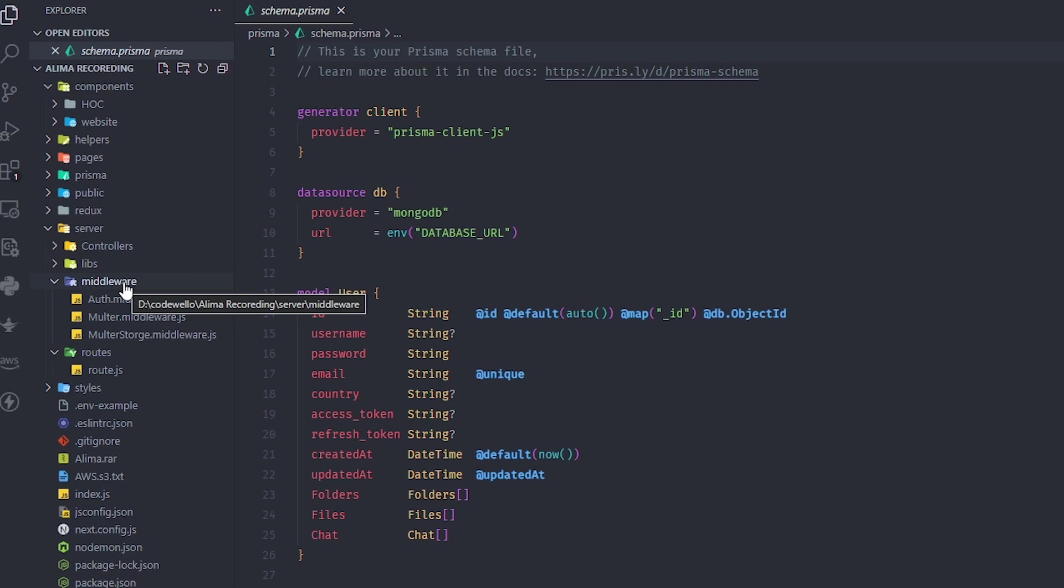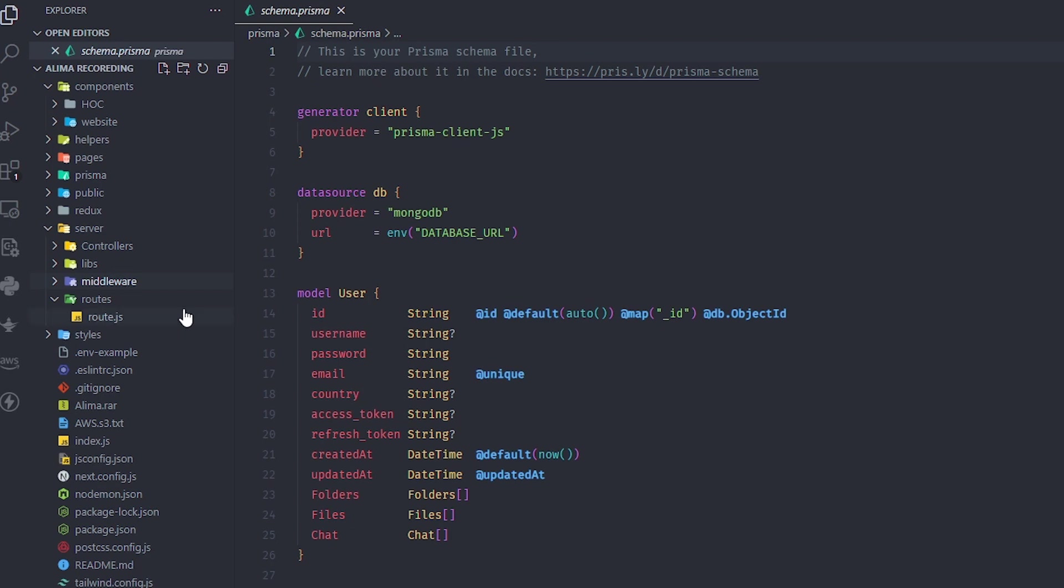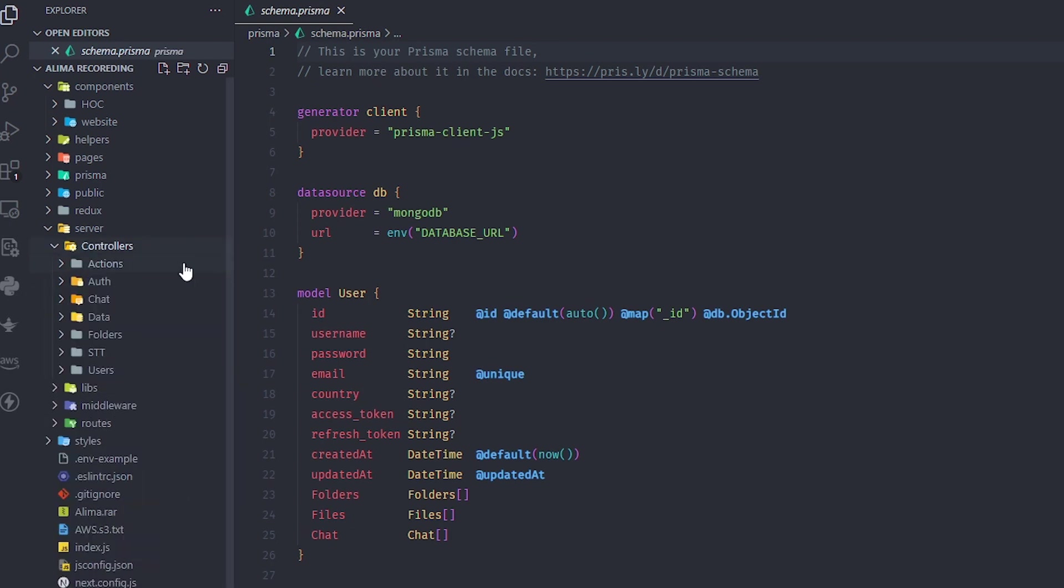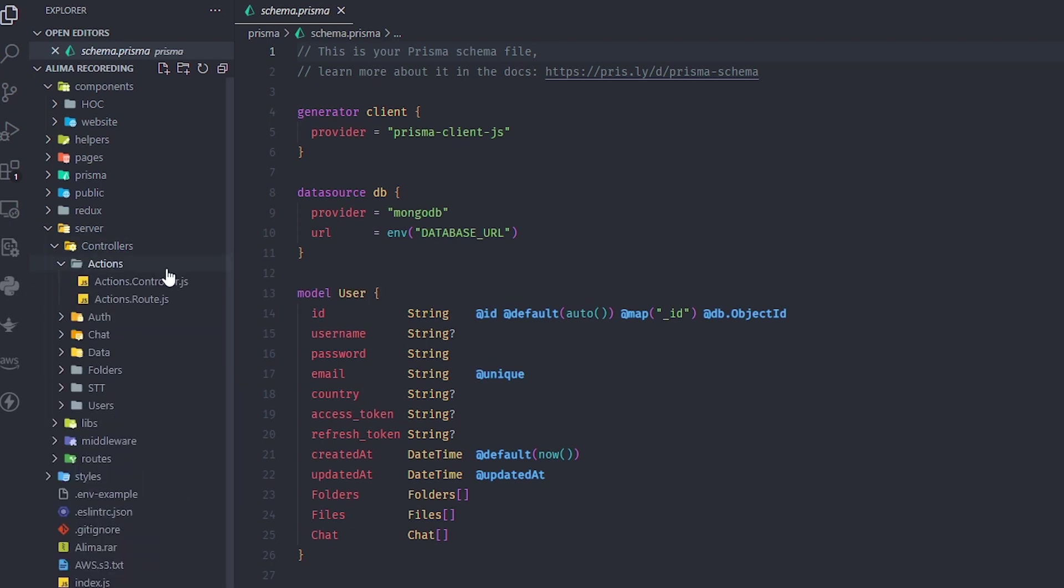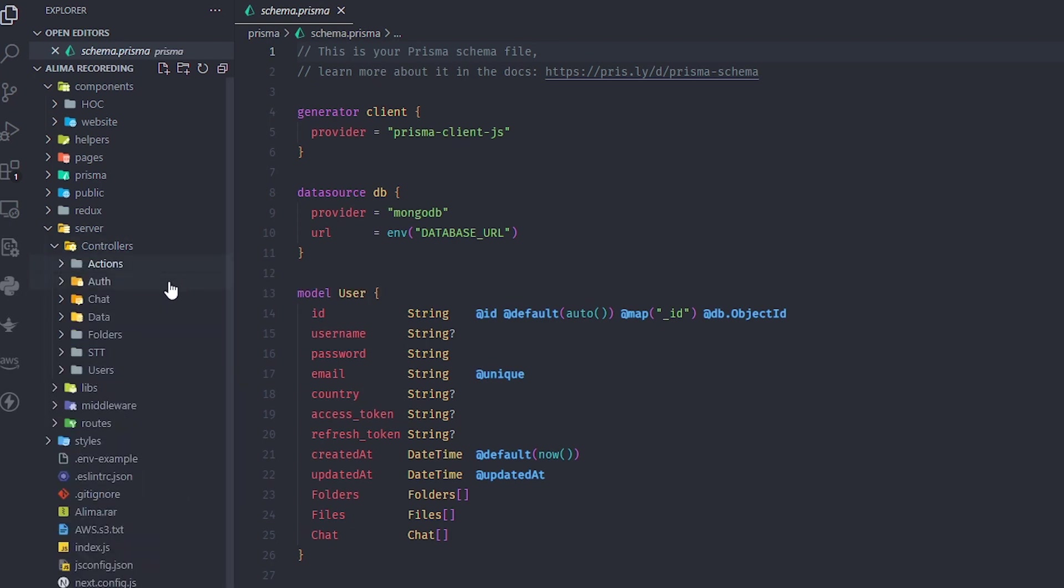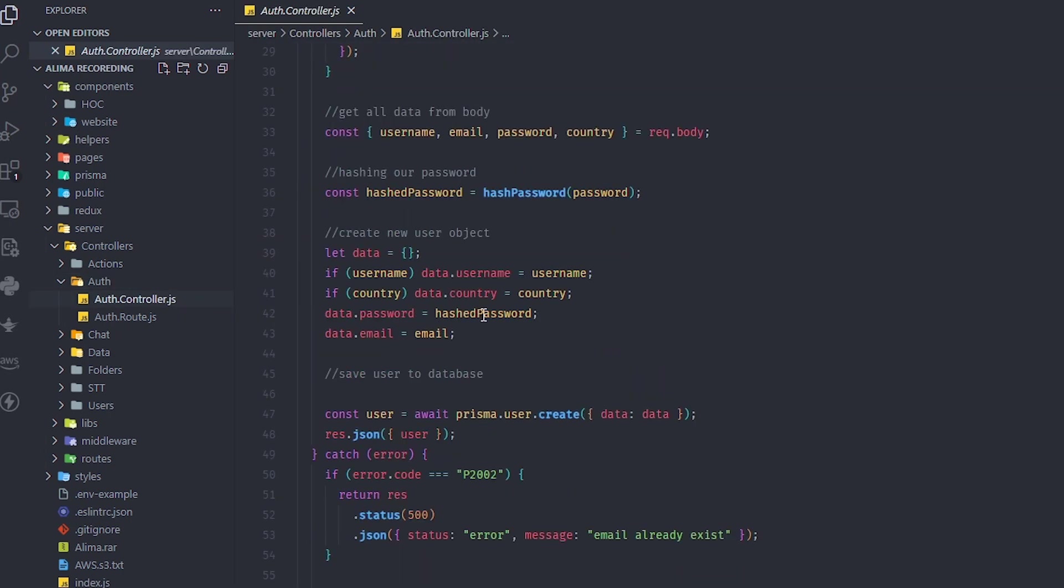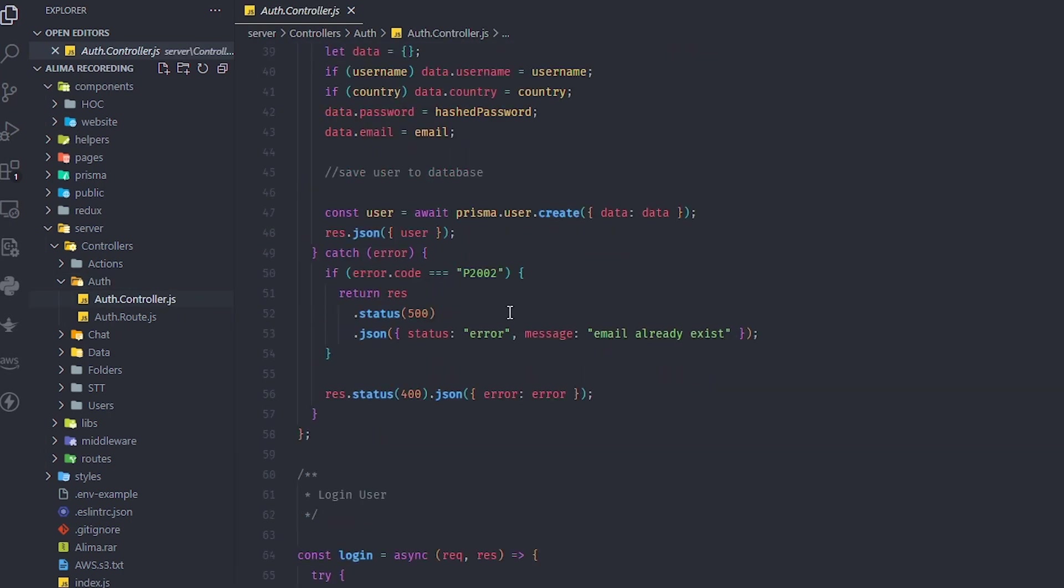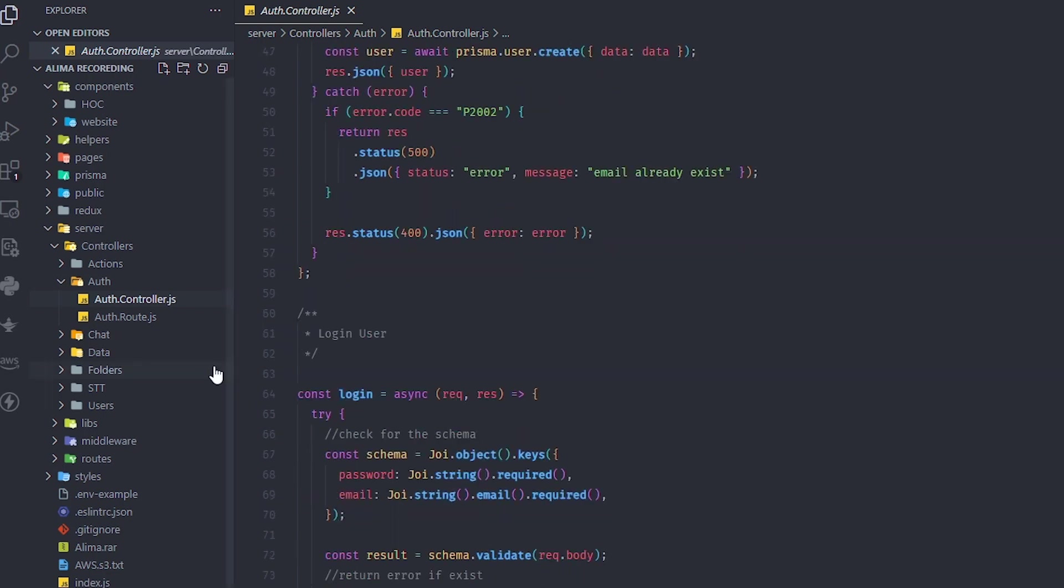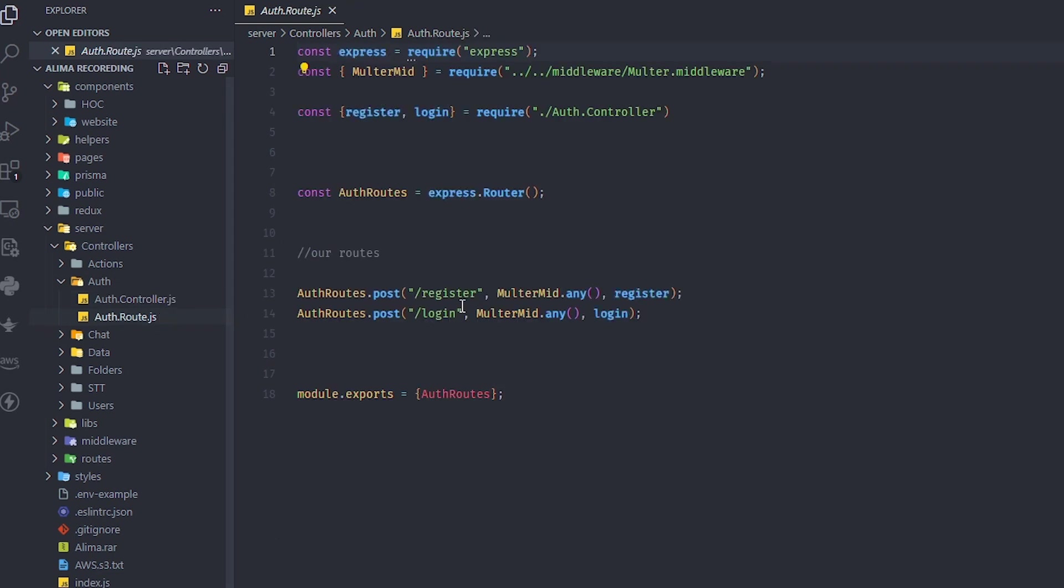We have controllers, actions, and authentication like login and register. It's very flat, there's nothing complicated about it. I'm using the regular stuff. Every folder has routes inside that you can change if you want.